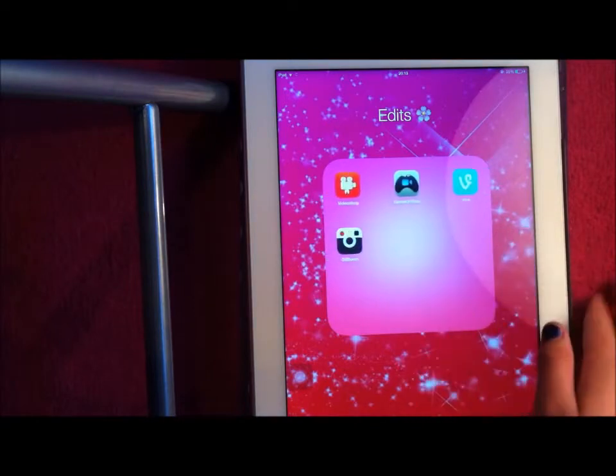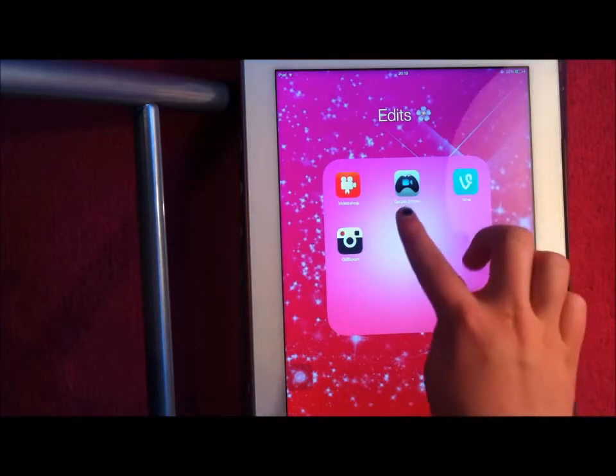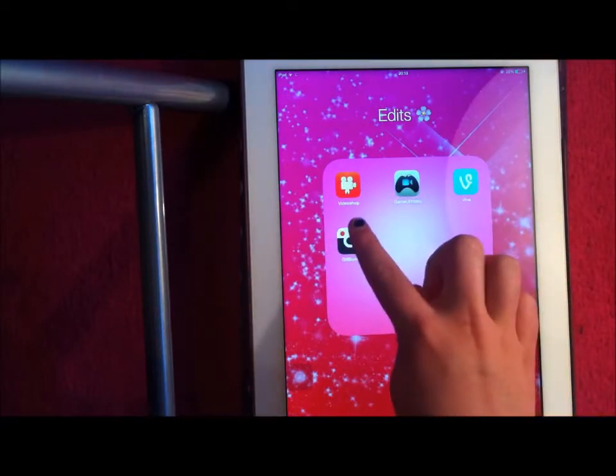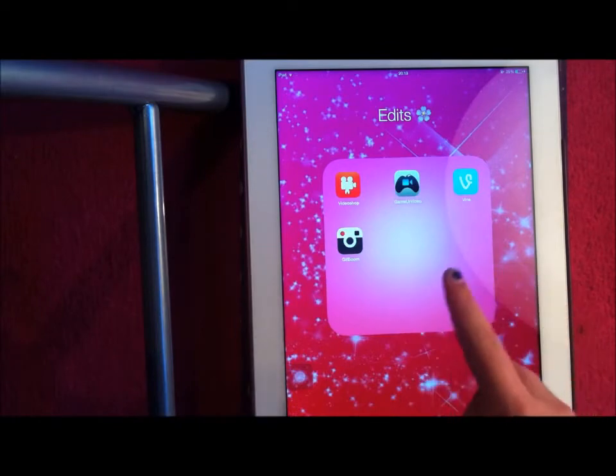So we're going to need four apps to do this: Vine, Game Your Video, Video Shop, and GIF Boom.